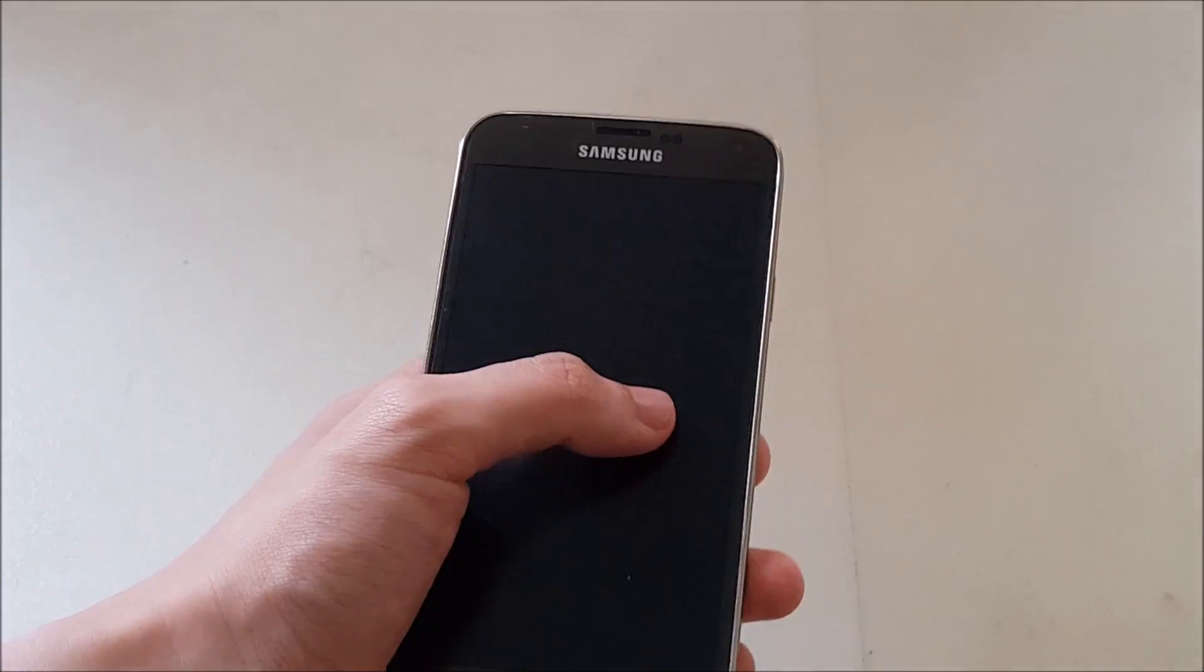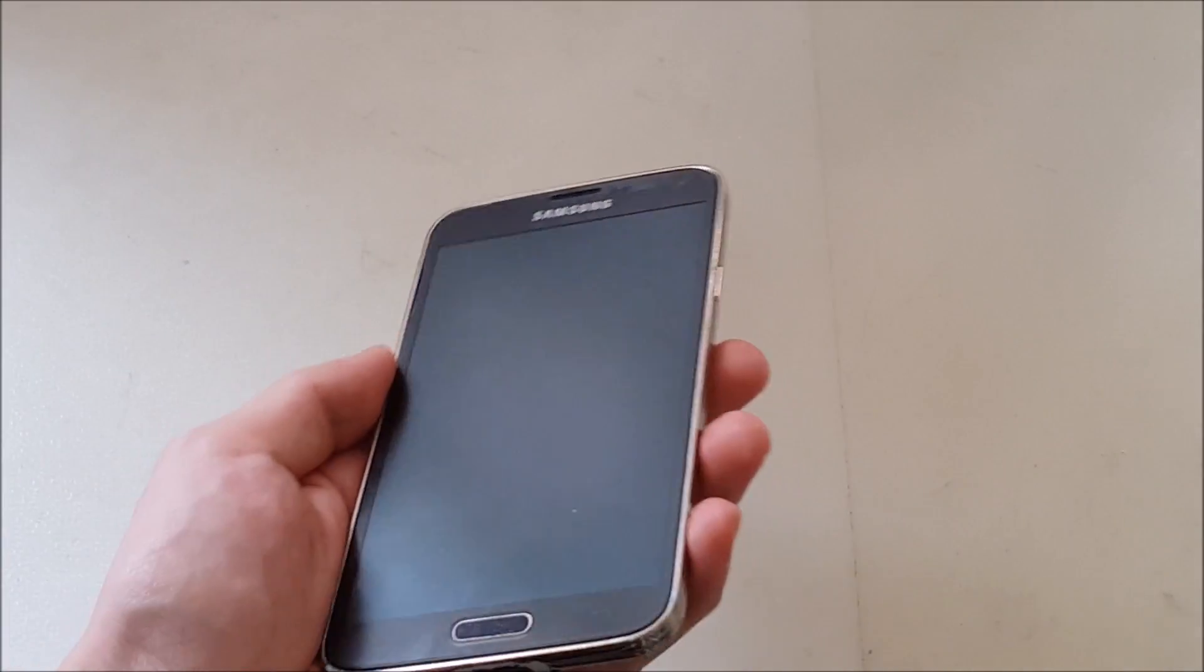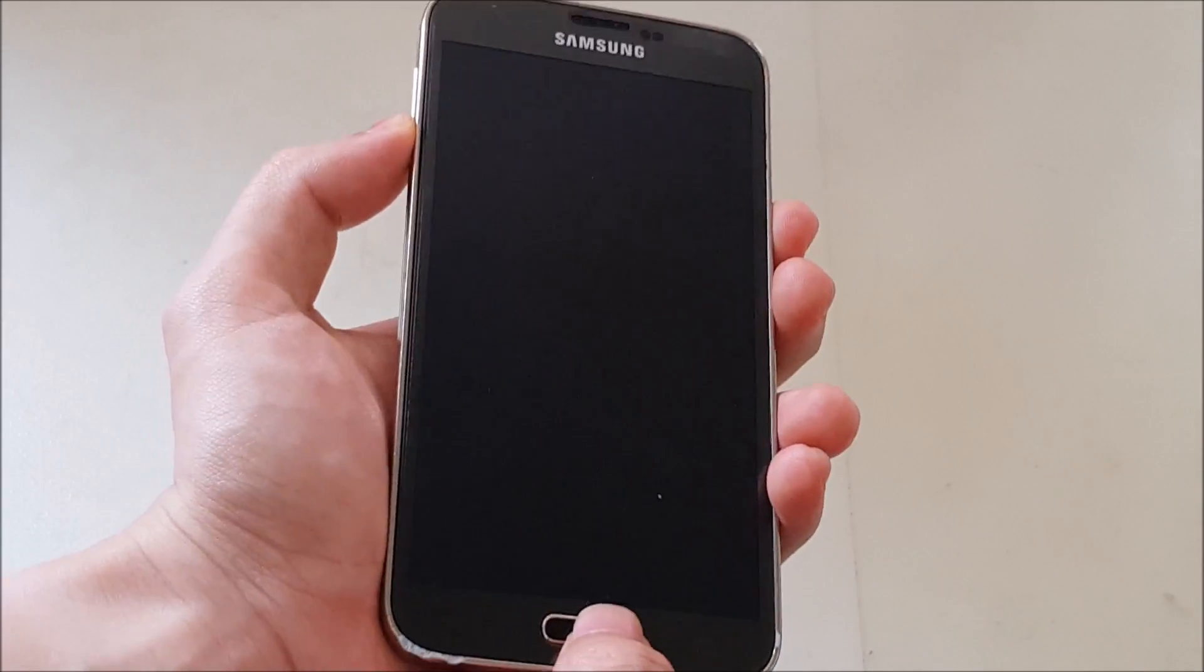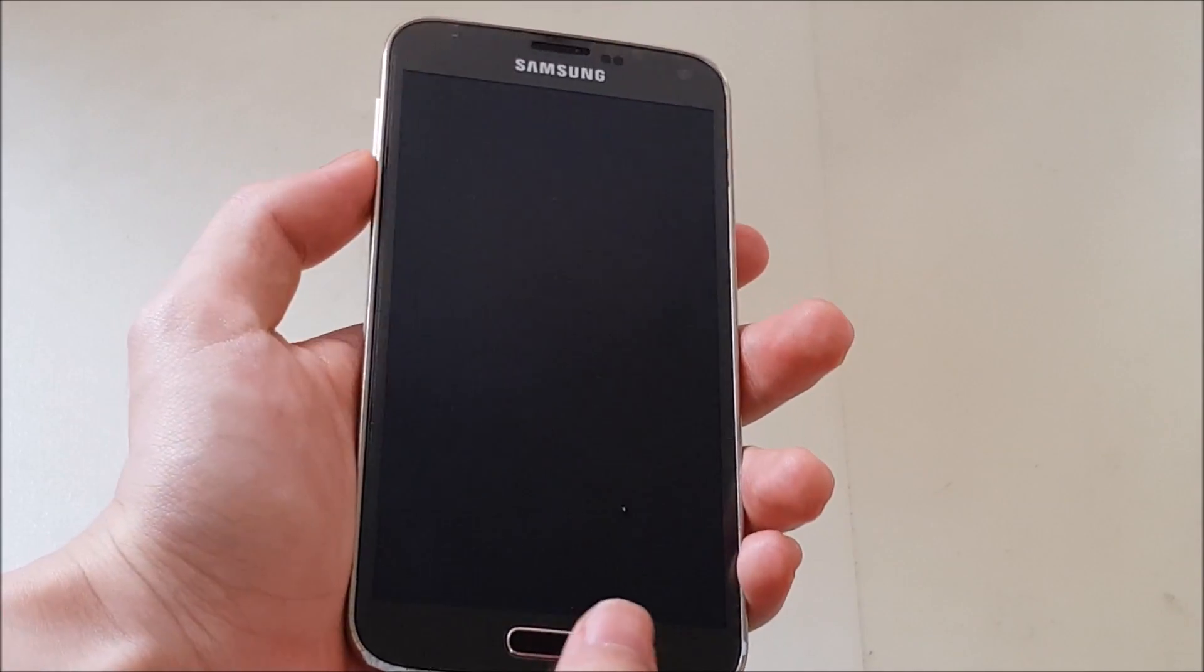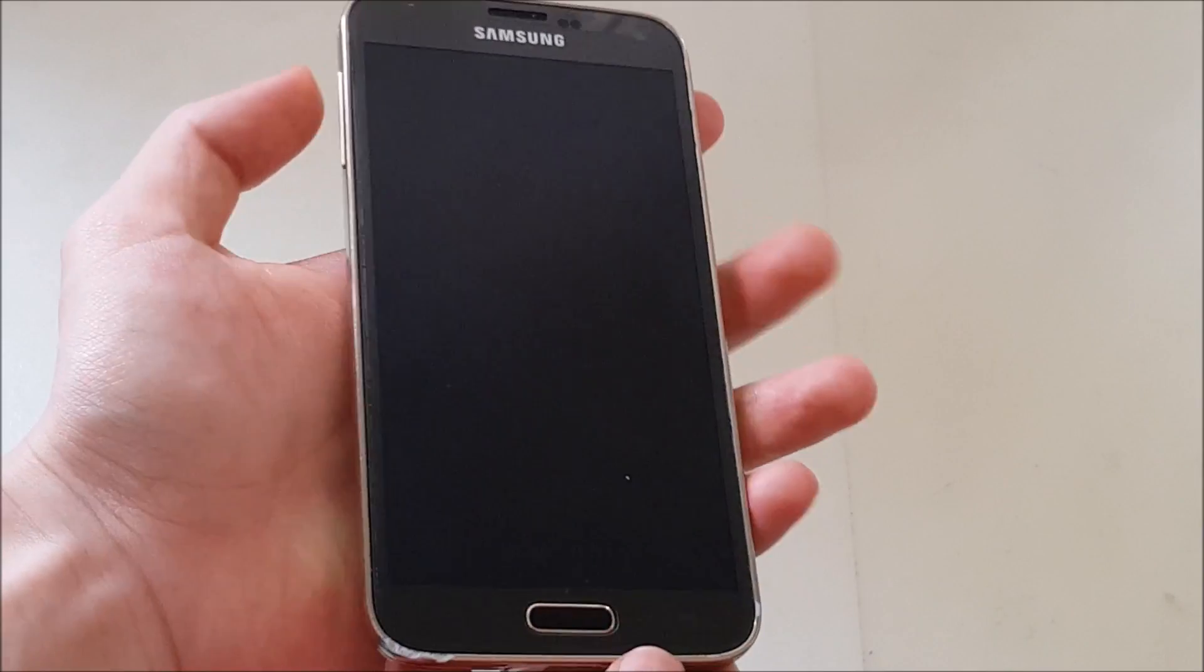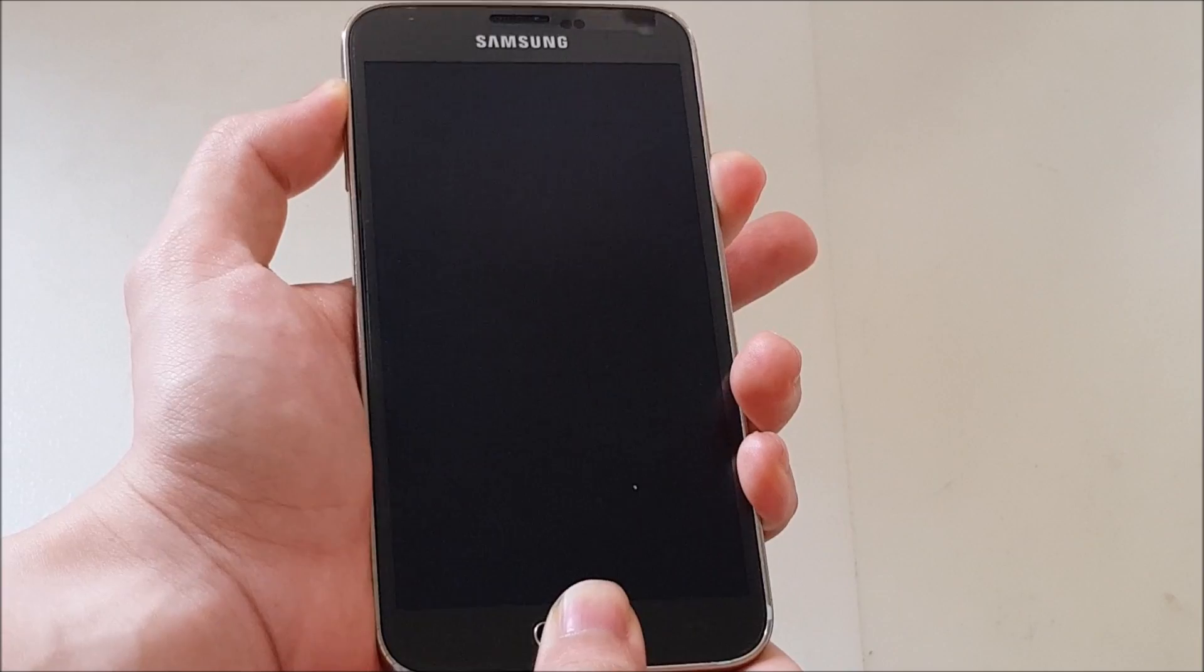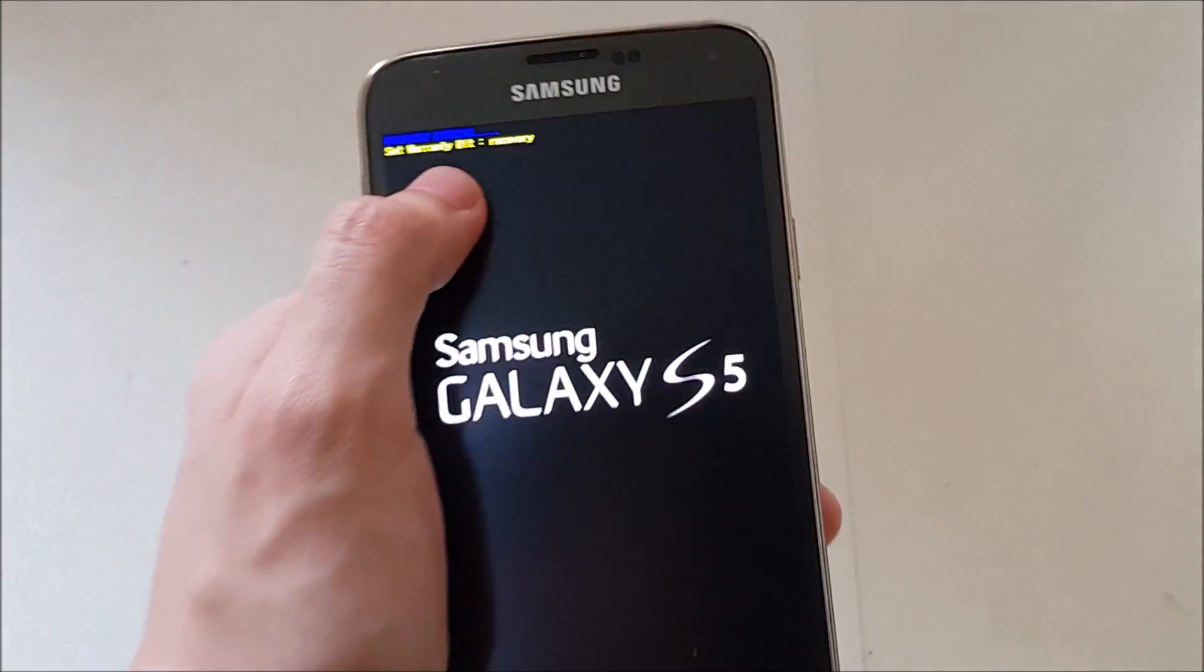Just make sure to download the correct one which depends on your model. Mine is the F model, yours is the I model or maybe the H model, you have to follow the link in the description. Basically hold the volume up button, home button and power. After holding for 2 seconds, you'll see recovery booting over here.